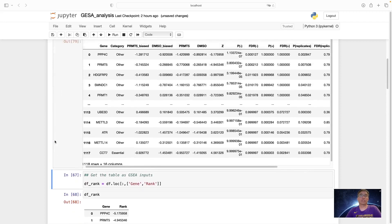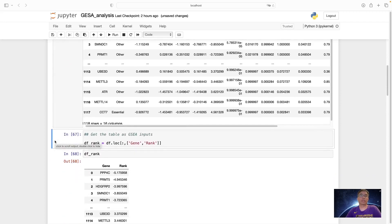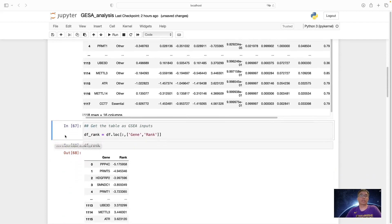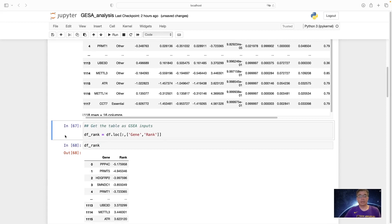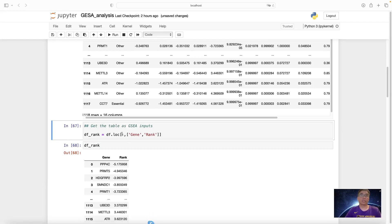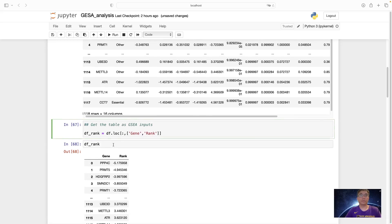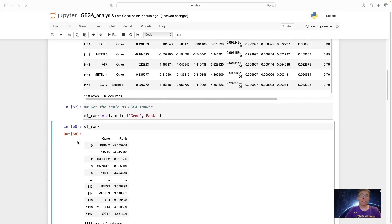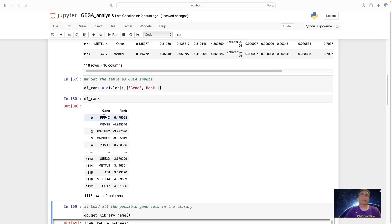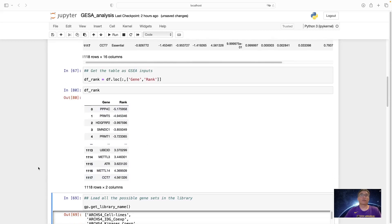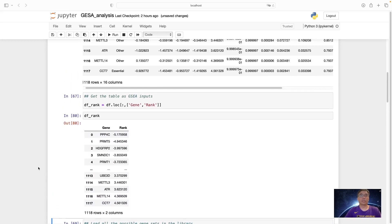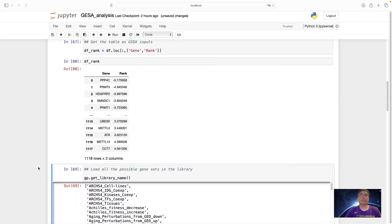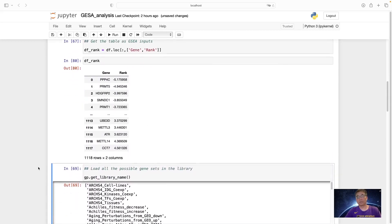So with this, we need to further get the table set as input for the GSEA analysis. The GSEA analysis is only two columns. So we just get the gene and the rank. So this rank data frame is just this gene and the rank.